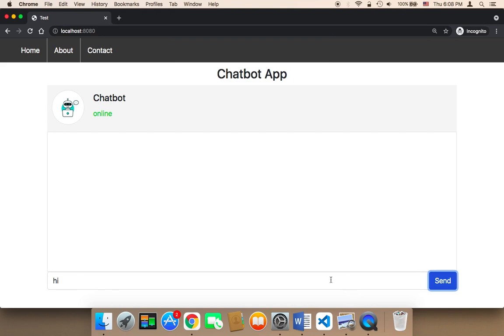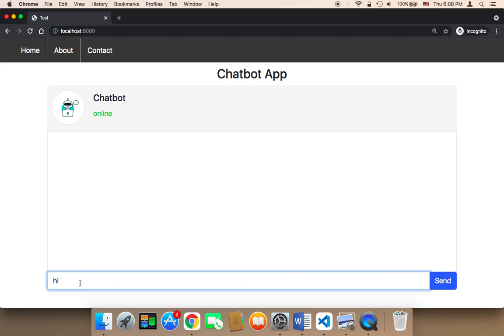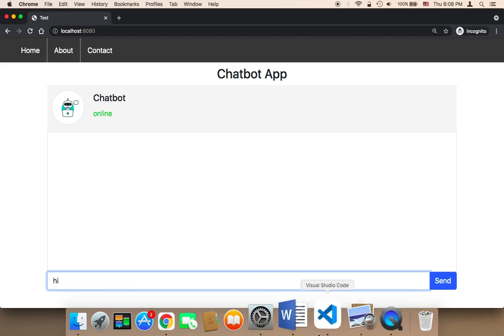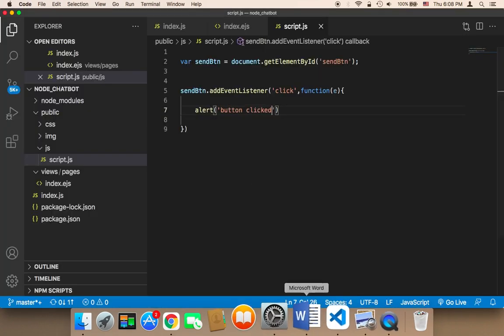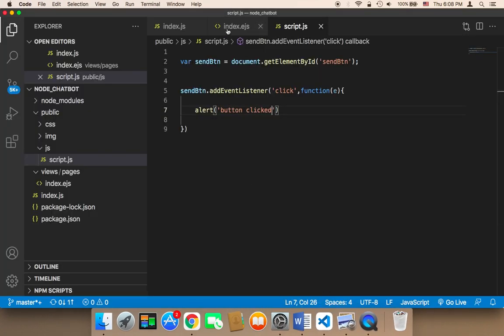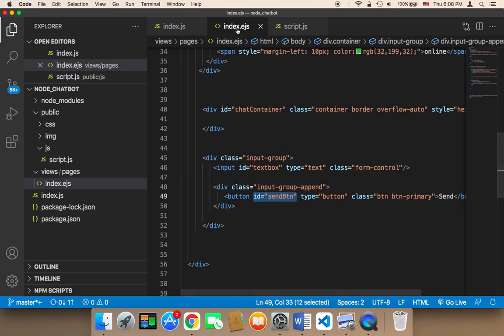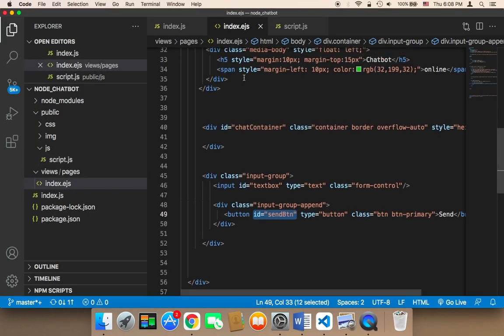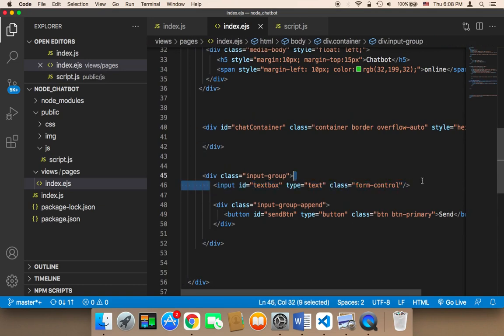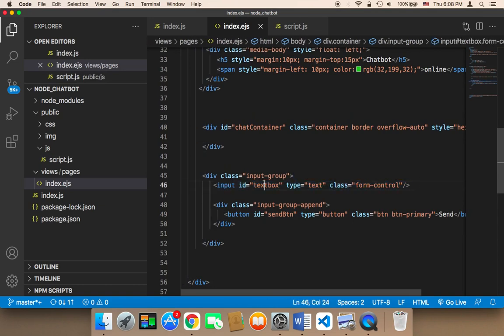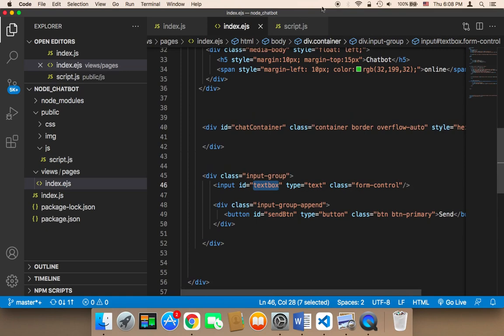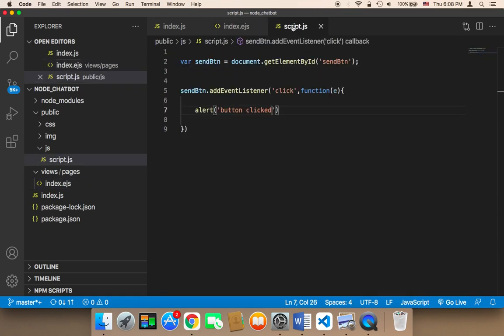To do that we need to make reference to this input in order to be able to access whatever the user has typed here. So remember if you go back to the index.ejs you'll find that this input we have given it an ID of textbox so we can make reference to it in this script here.